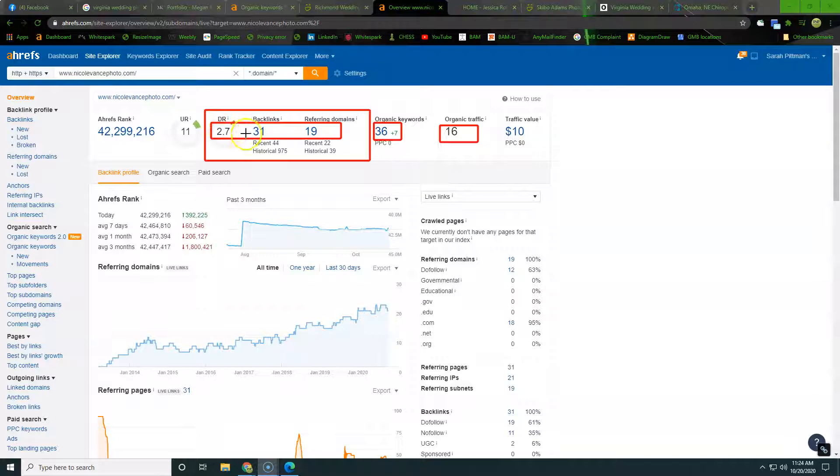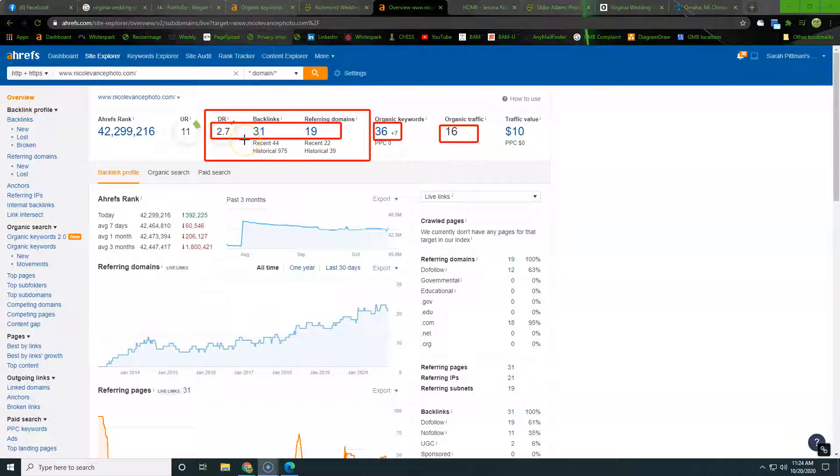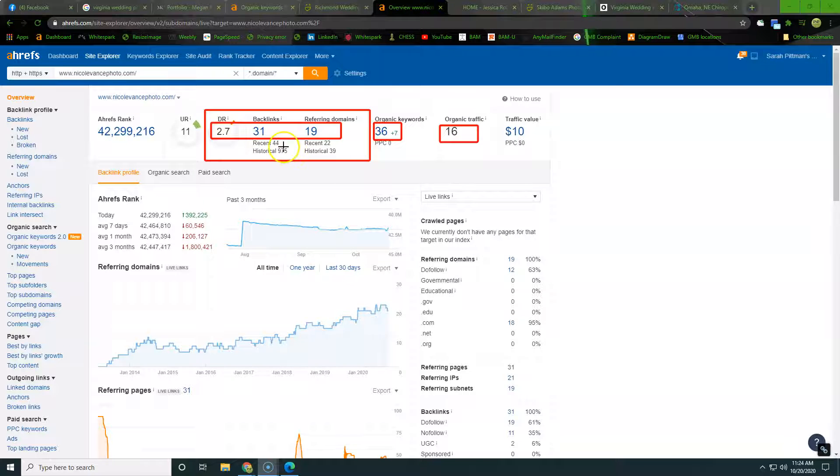So this 2.7, that's a score out of 100 showing you kind of where you stand, in a little grade site type of format.